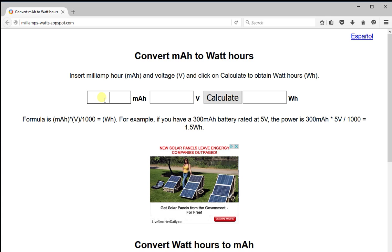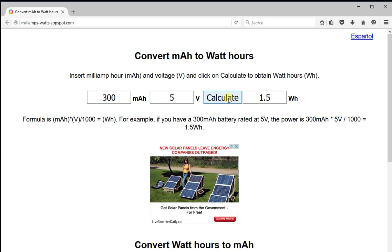For example, if we have a 300 milliamp hour battery, we put 300 here. If the battery is rated at 5 volts, we put 5 here. Then we click on calculate and we obtain 1.5 watt hours.